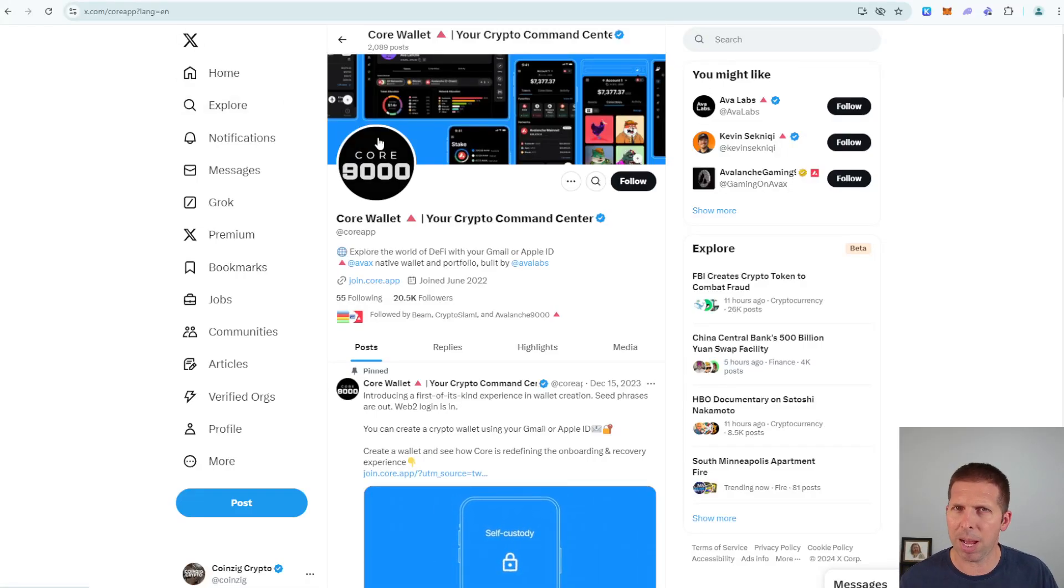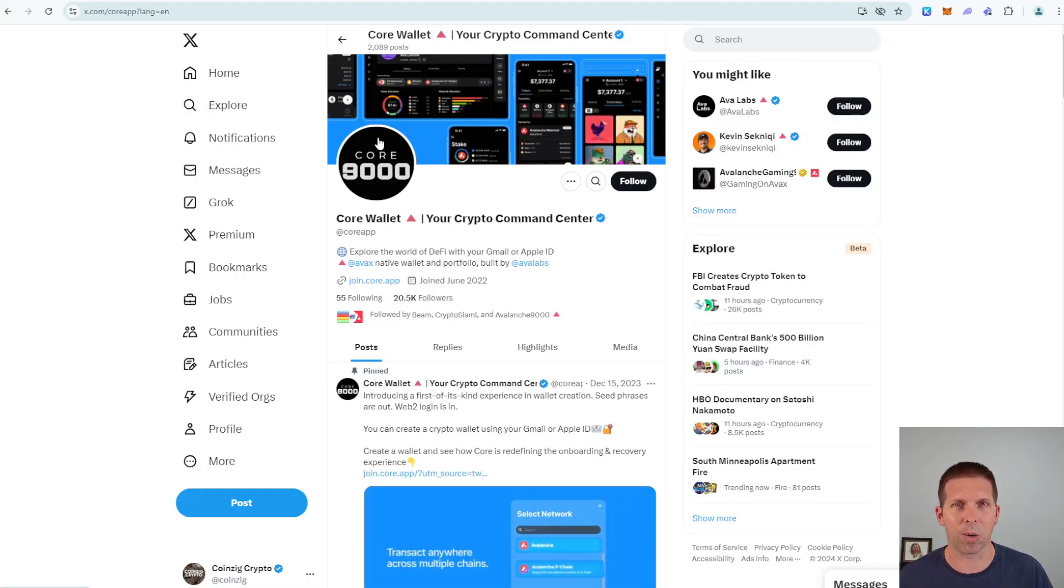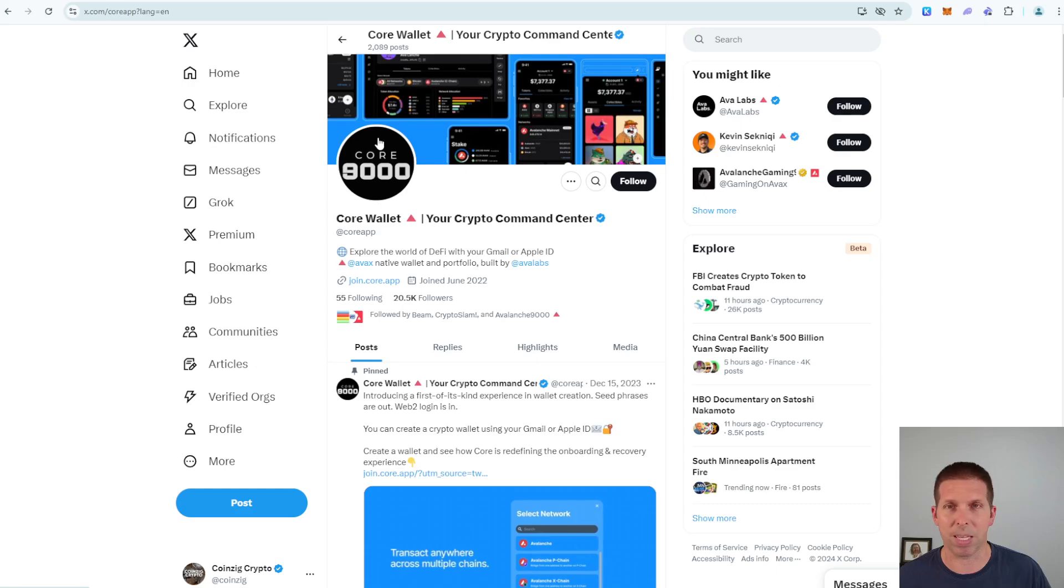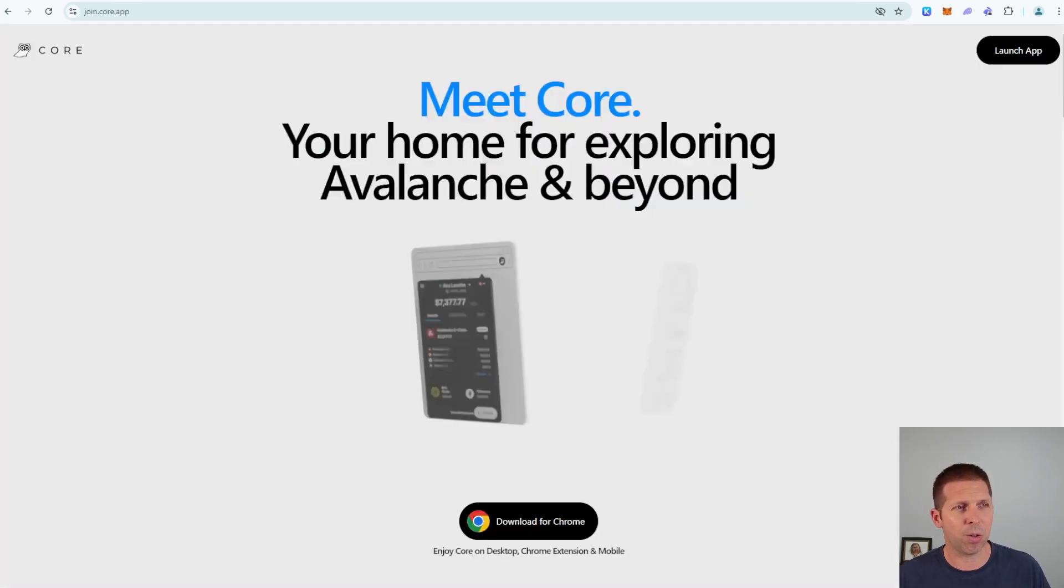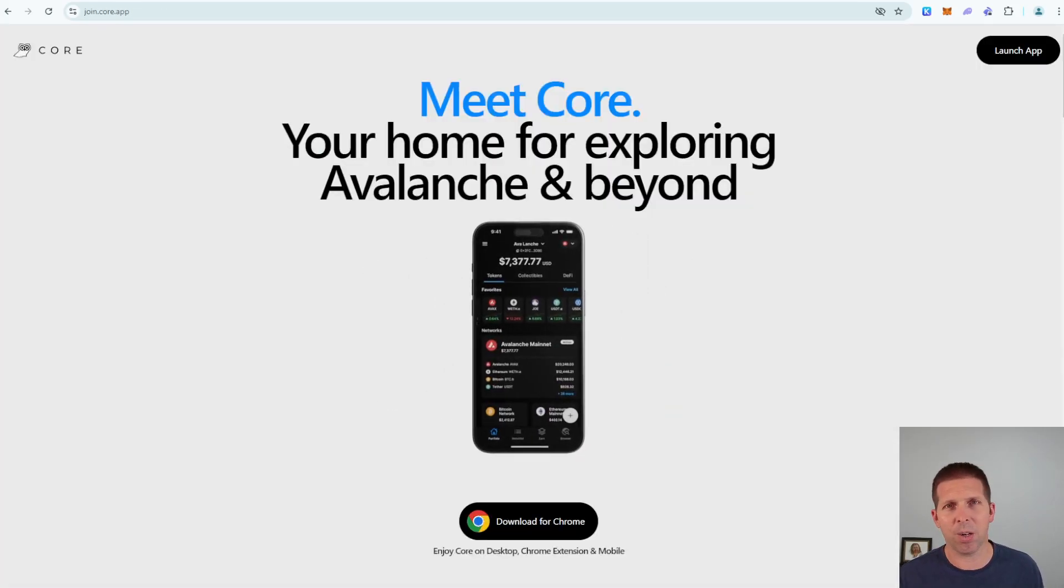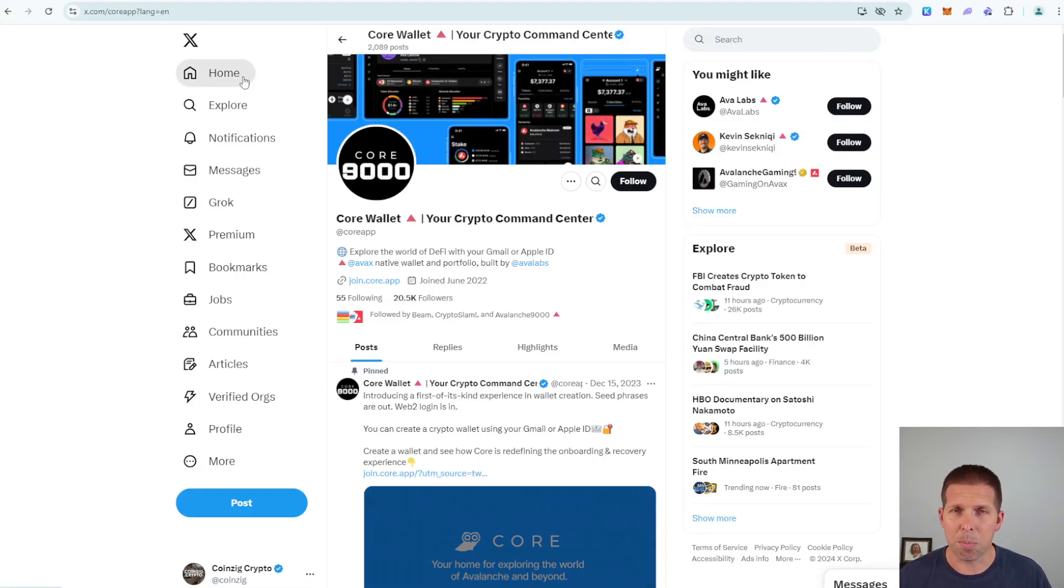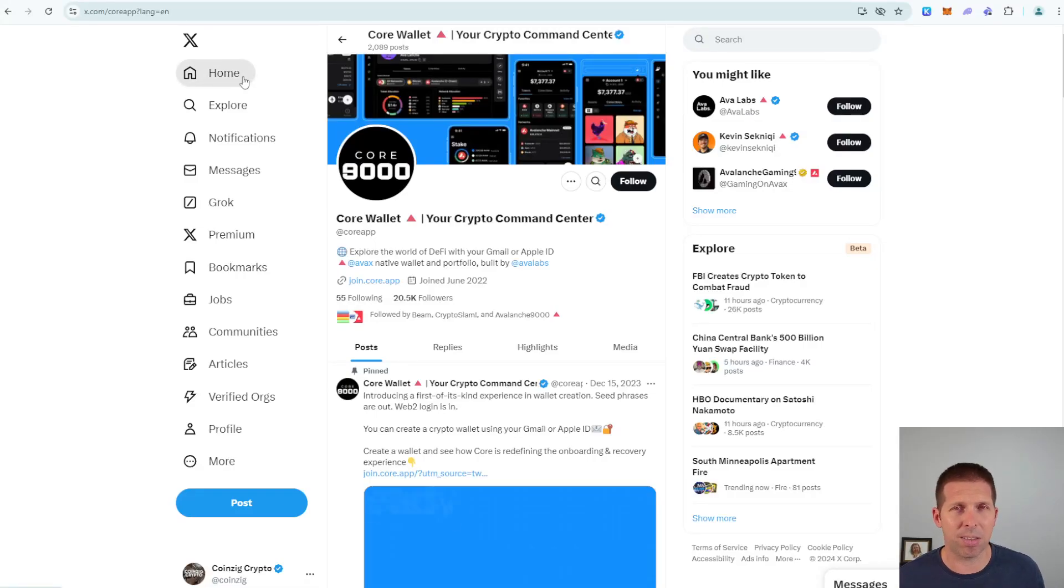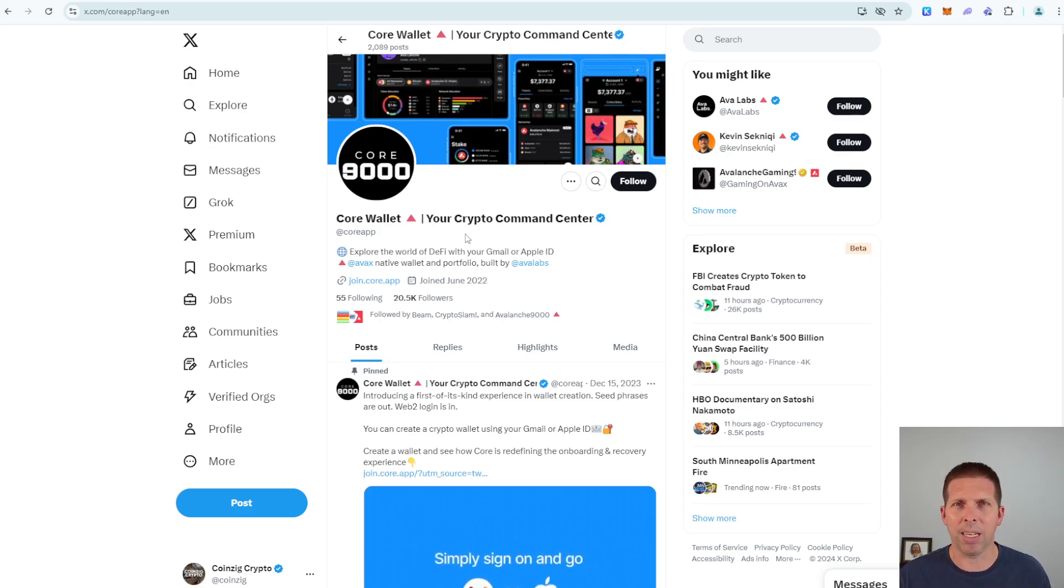If you don't trust what I'm giving you or what Google gives you here with join.core.app, that's okay. You can go to the Avalanche main website, check it out there. You can usually find some links to some of the wallets on the main blockchain pages.